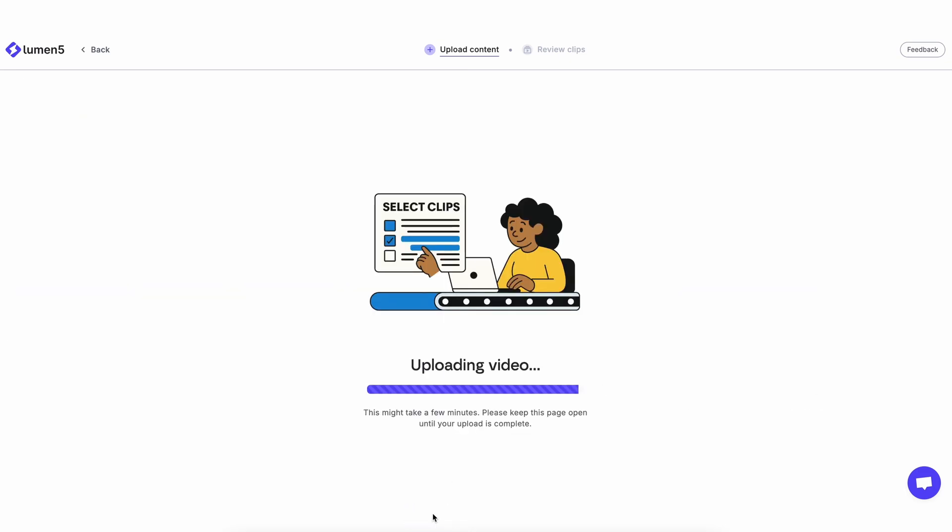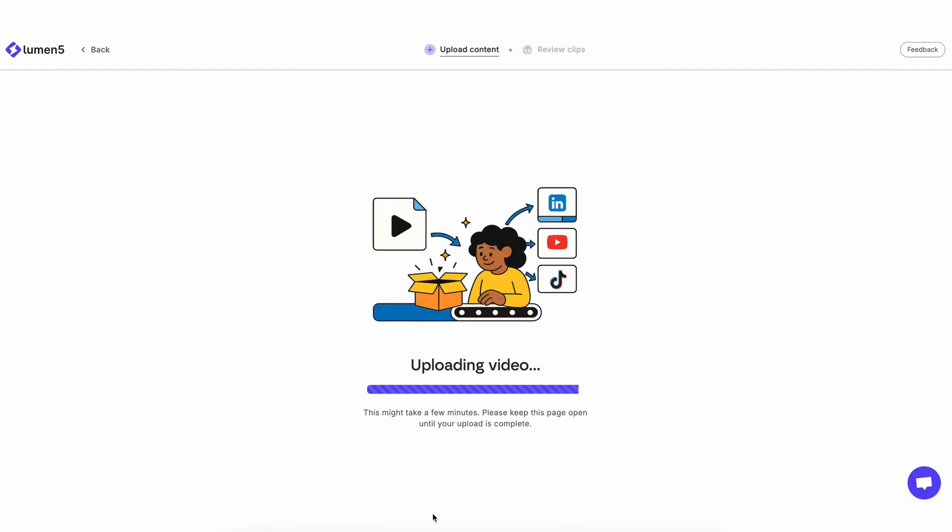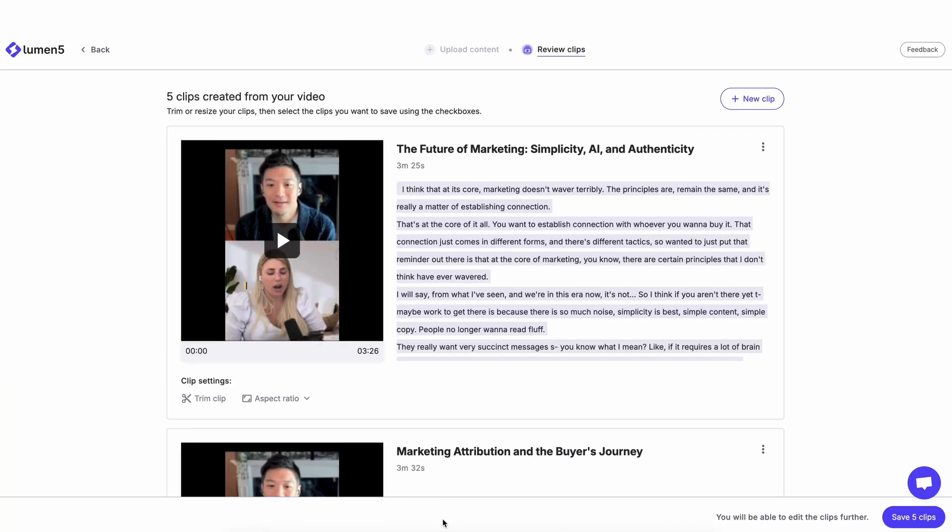So now all I have to do is wait for my video to upload. Alright, so my video has finished uploading, and the tool has recommended some clips for me to start.